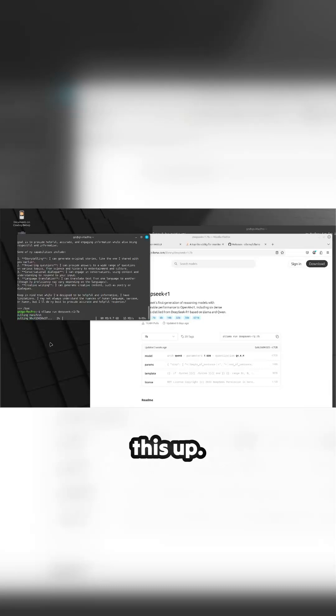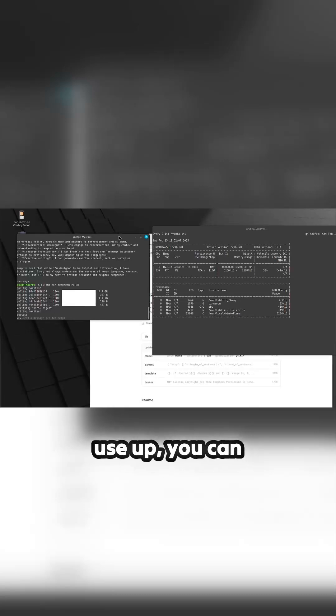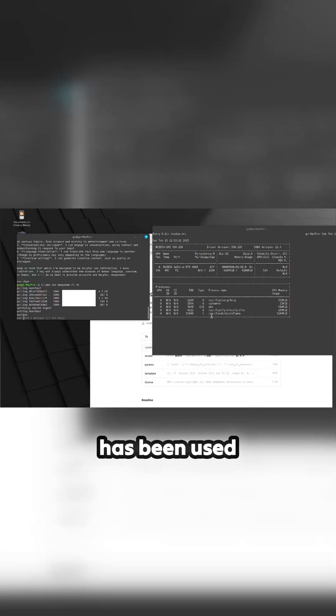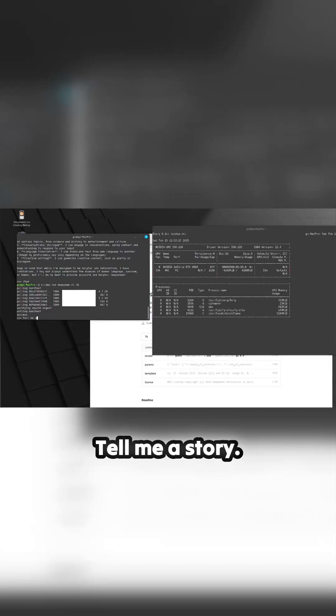Okay, so that's loaded in. Obviously this is a bigger model and it's going to use up, you can see up here, it's got 6.6 of the available RAM has been used and Ollama's using that. So let's see how quick this is. Tell me a story.